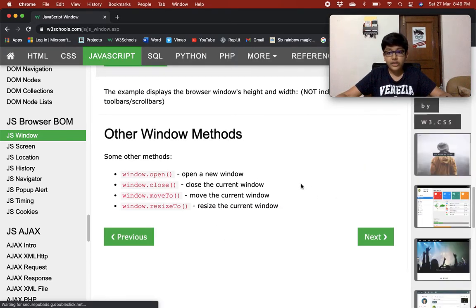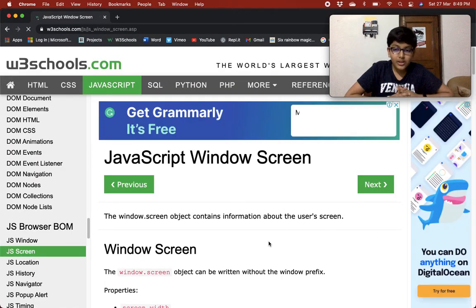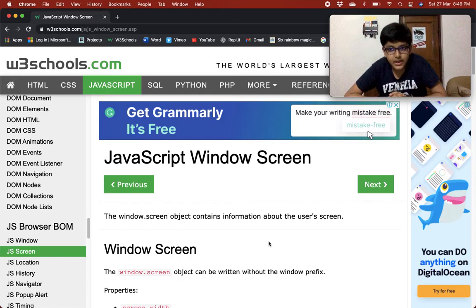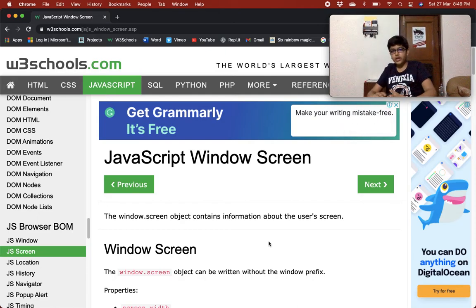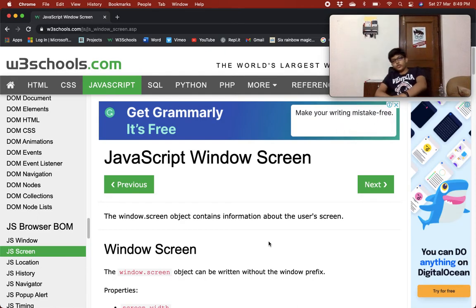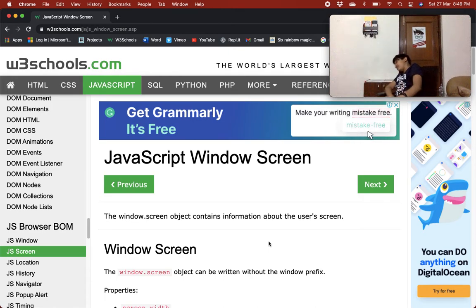We have done the first chapter and now we are on the screen chapter. Let's take a 15-second break, as I always take after one chapter, whether it is small or big.